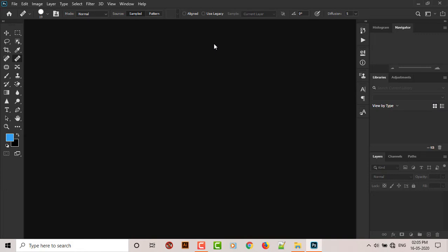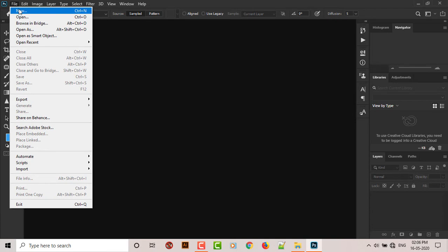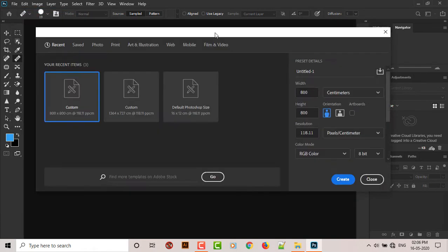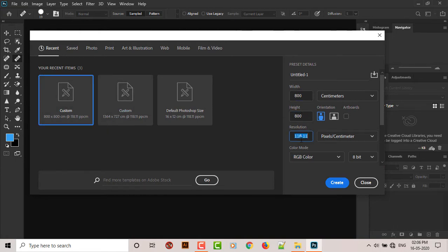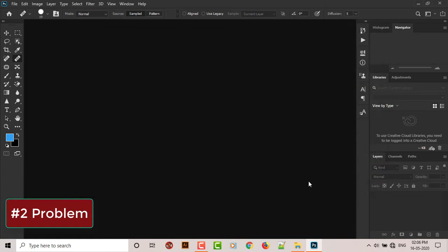If you click on File, if you click on New, this guy shows up. So if you click on the presets and do your fancy stuff in here, and when you click on Create, nothing happens. Nothing happens.